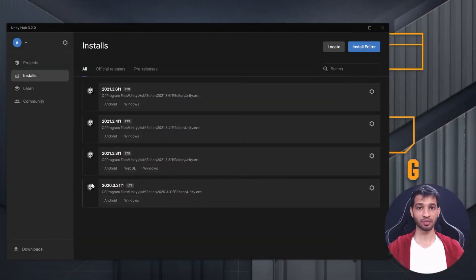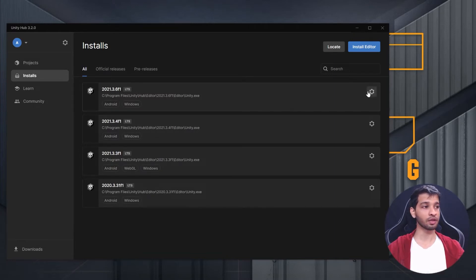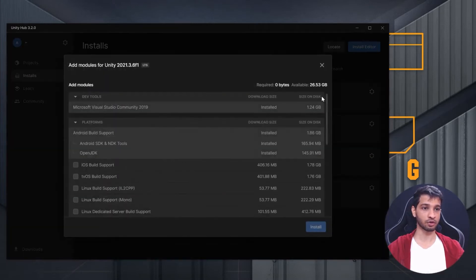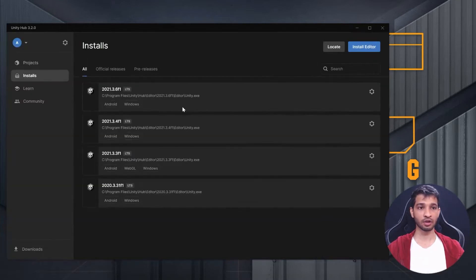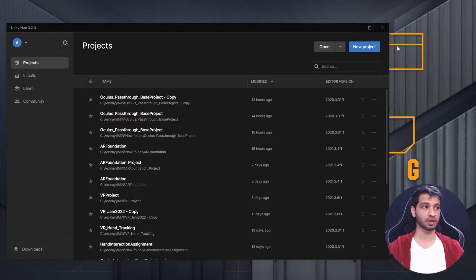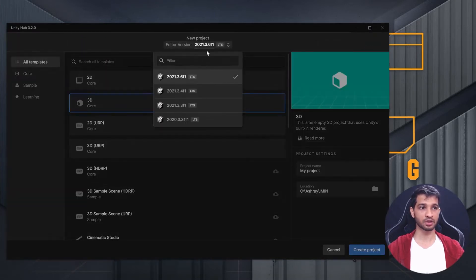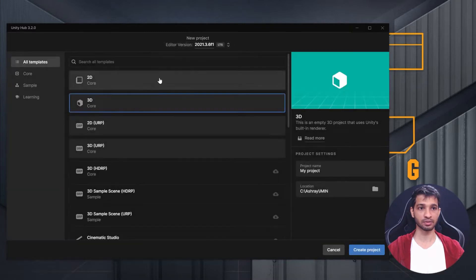Before we create a new project, you'll have to go to the Installs tab and make sure that you have the latest Unity Editor installed — for me, it's 2021.3.6f1 LTS. Then you'll have to go to Settings, click on Add Modules, and make sure you have Android Build Support, Android SDK NDK tools, and OpenJDK tool installed. Once you have all the Editor modules installed, go to Projects, click on New Project, select the latest Editor version, and select the 3D Core Render Pipeline.